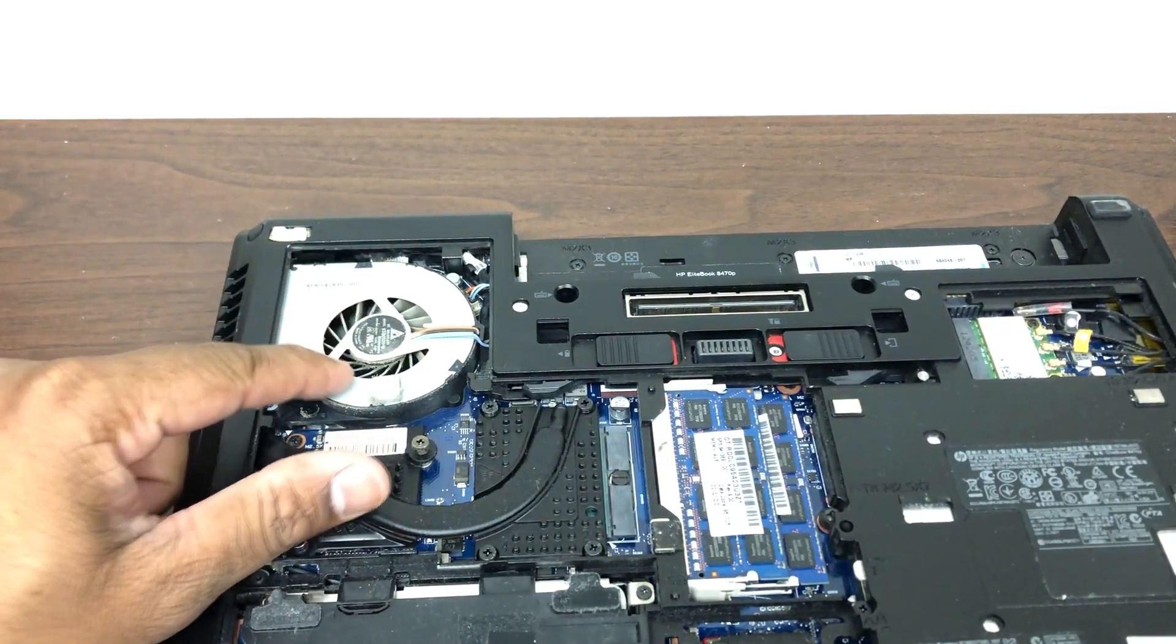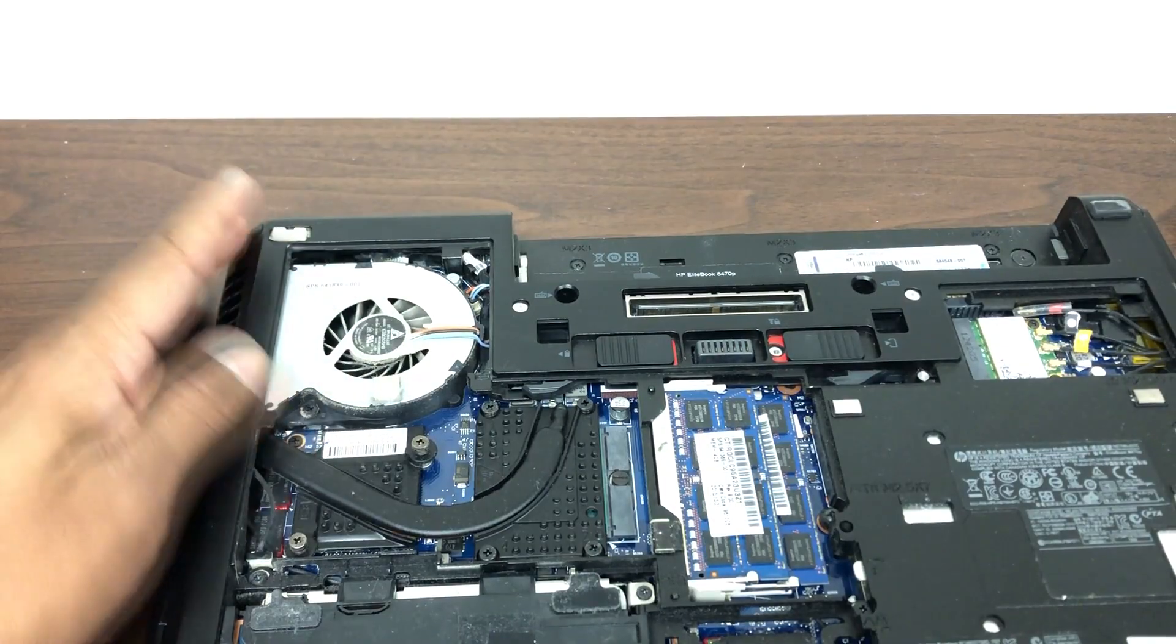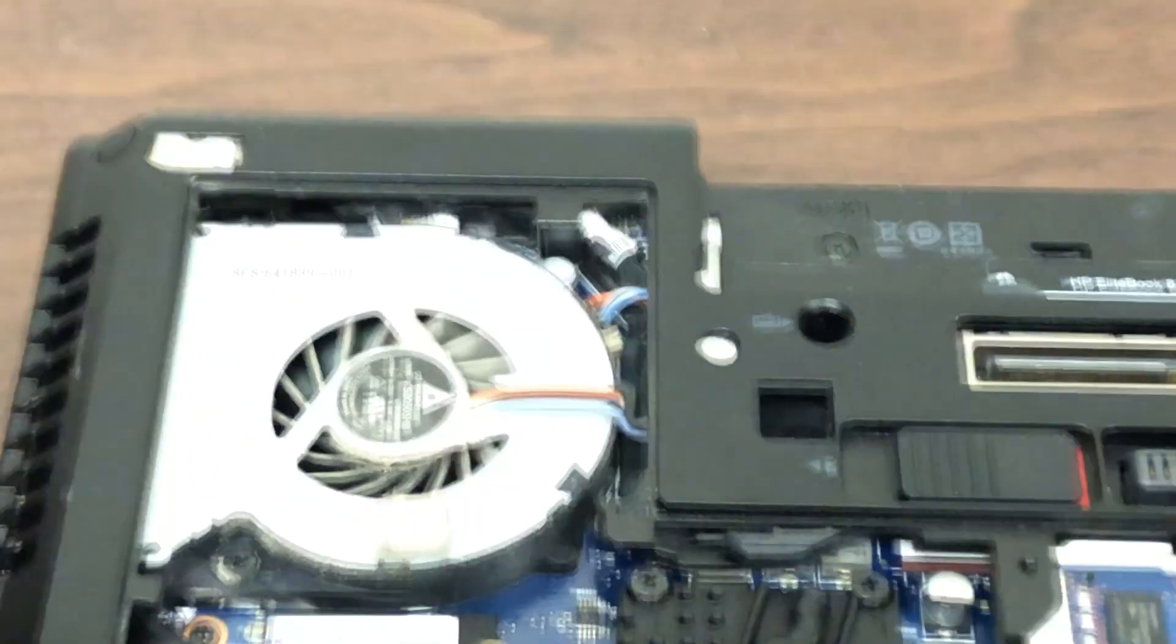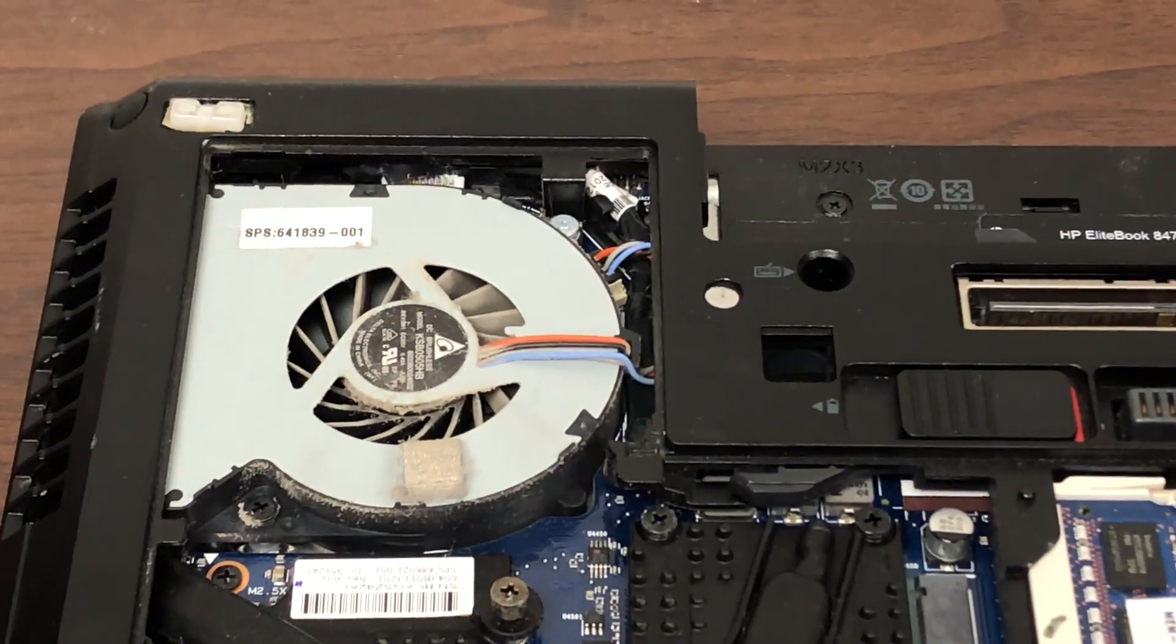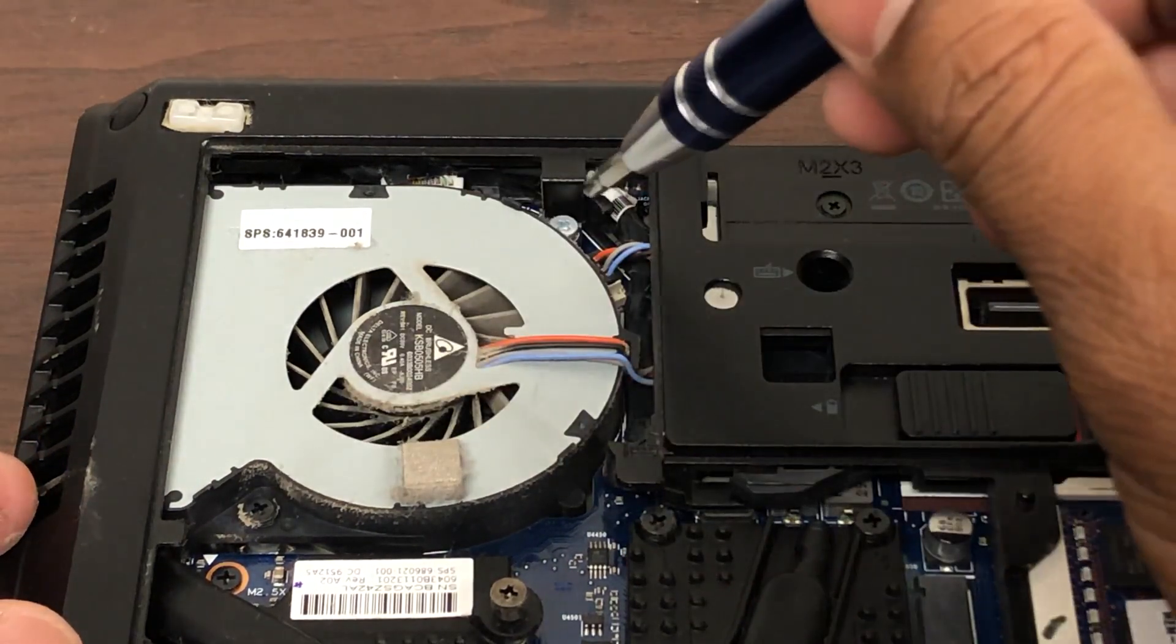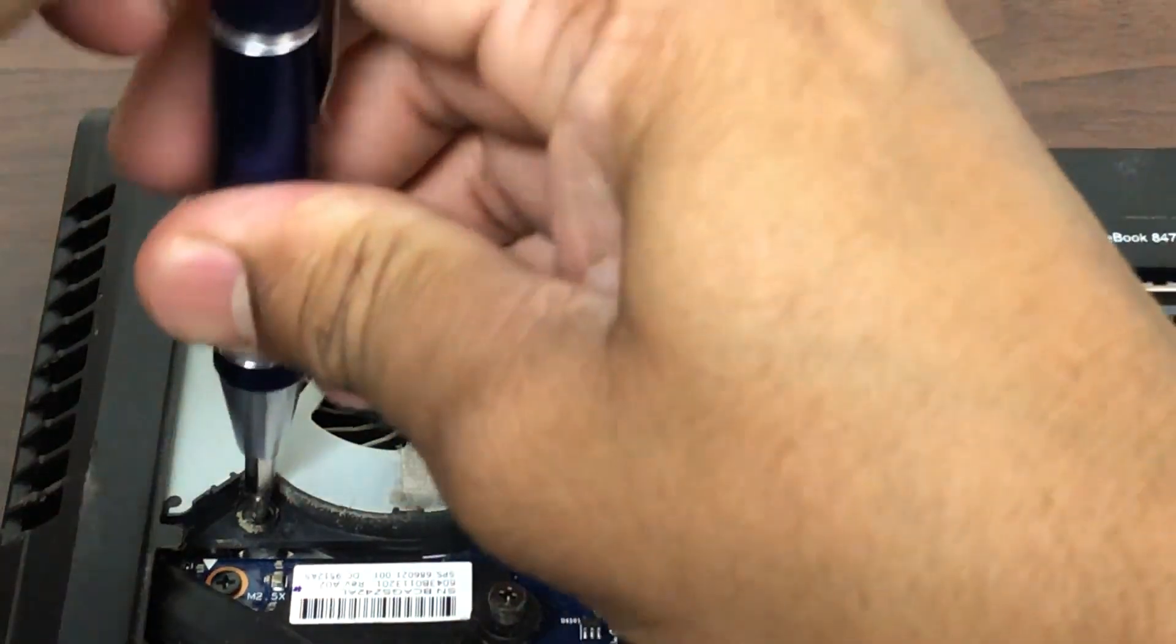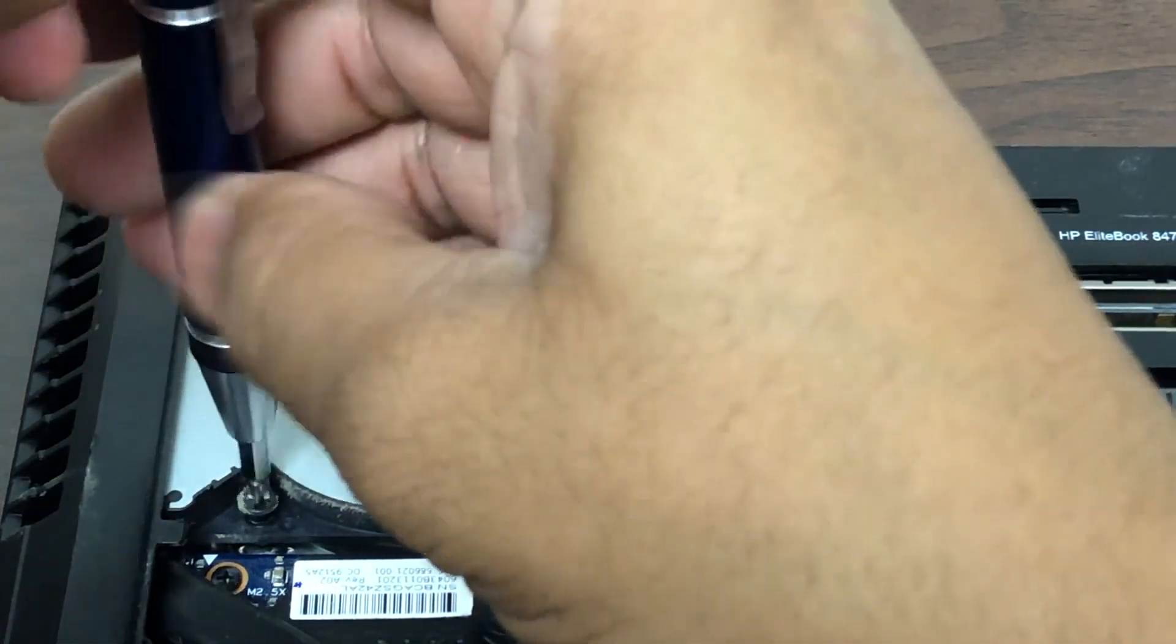So here's the cooling fan that we are getting the error for. All we need to do is remove that cooling fan, clean it up a little bit, and let's see if that takes care of the issue. Mostly what happens is some dust builds up over time and it's not allowing the fan to work properly.